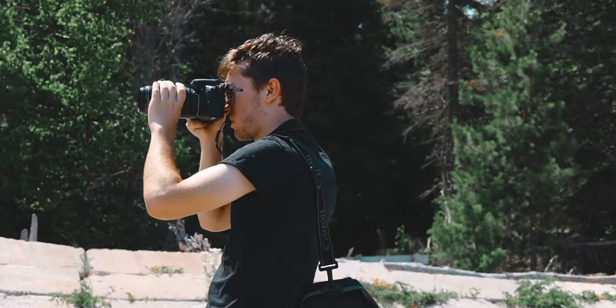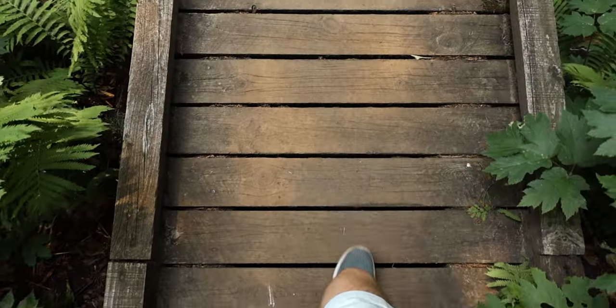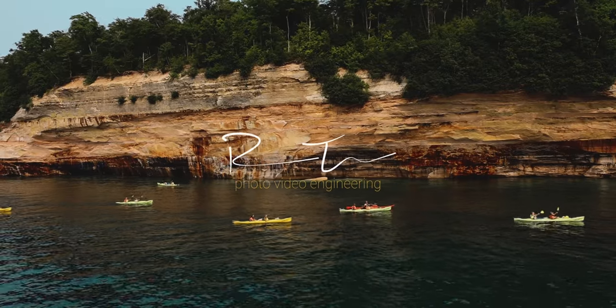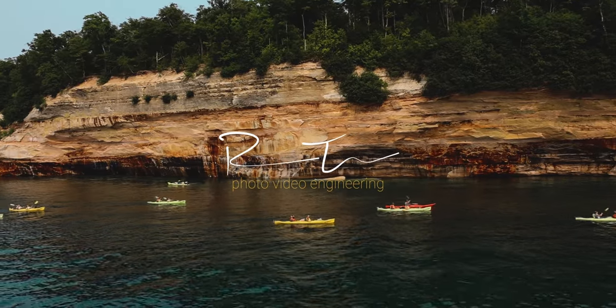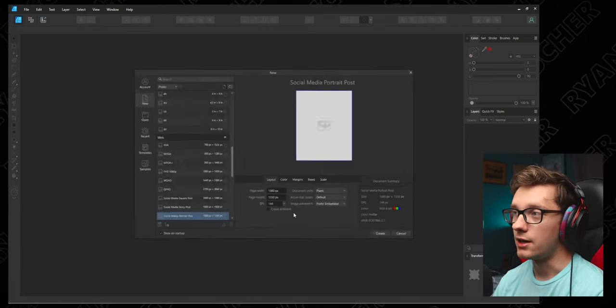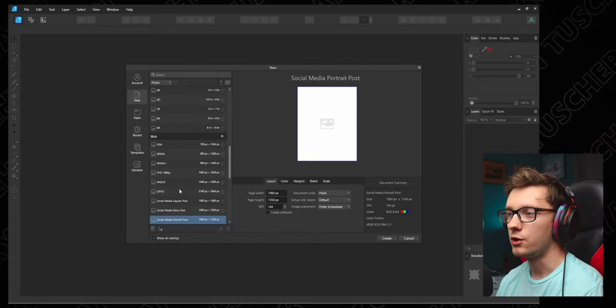All right, so here we are in Affinity Designer 2. Before we get into it, this video is sponsored by me. We have some exciting news at the end of the episode, so stay tuned for that. Go ahead and create a new document, doesn't really matter what you choose, we're going to override it anyway.